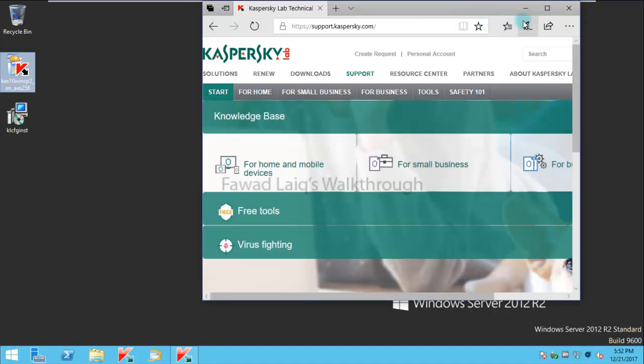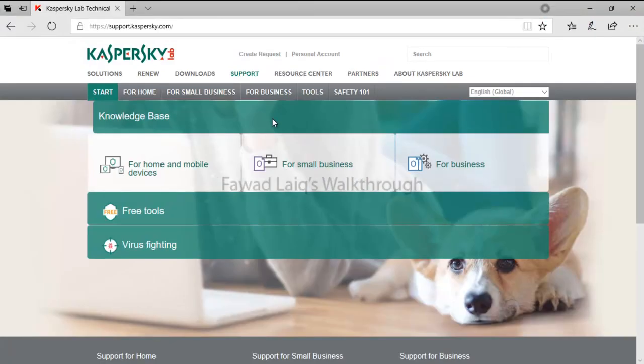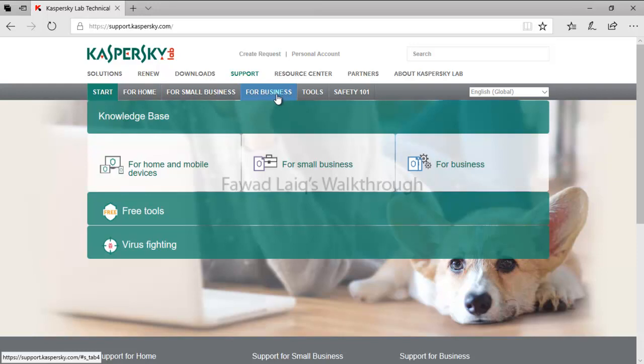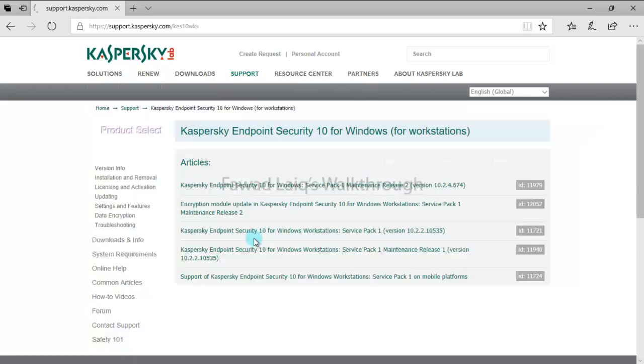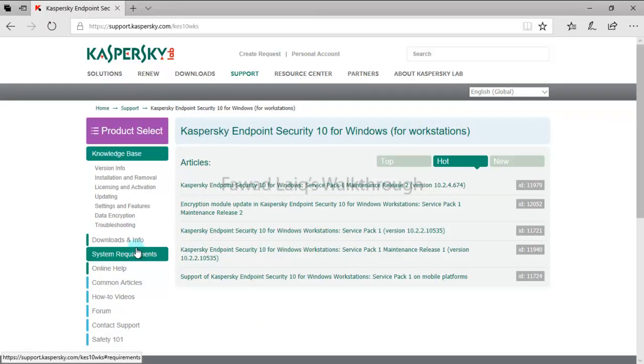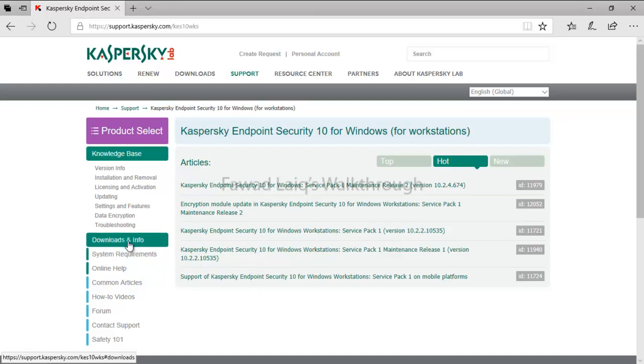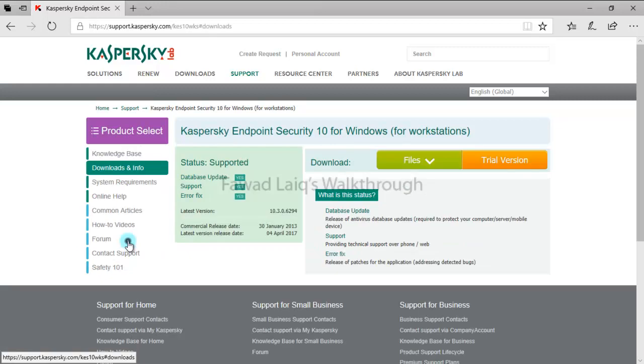This is the URL from where you can get Kaspersky Endpoint Security SP2 downloaded. Just go over here and make sure that you go through the system requirements before you decide to install and upgrade it.